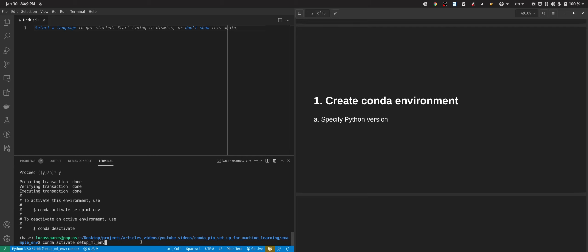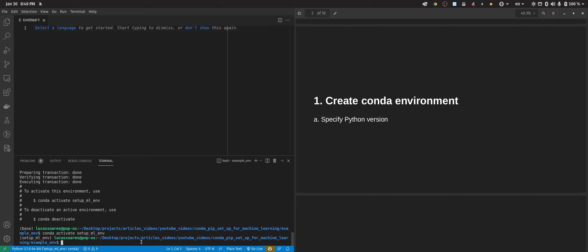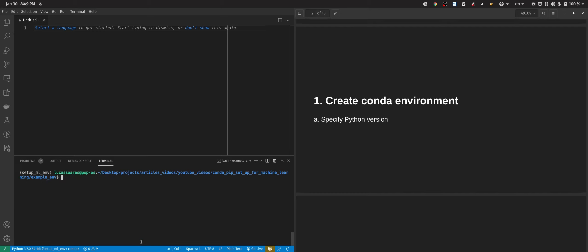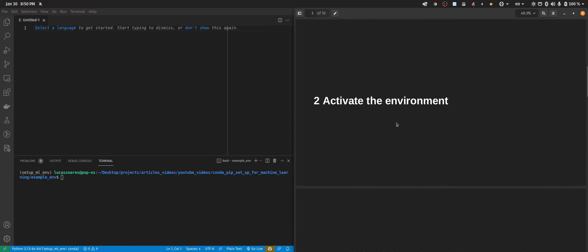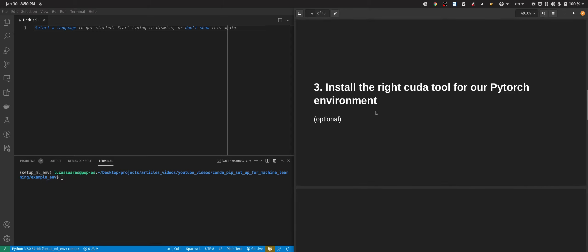Now we'll activate our environment. Now that we have activated the environment, we can go to step three, which is to install the right CUDA toolkit for our PyTorch environment.